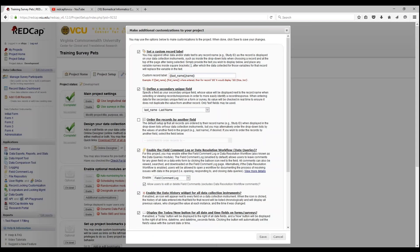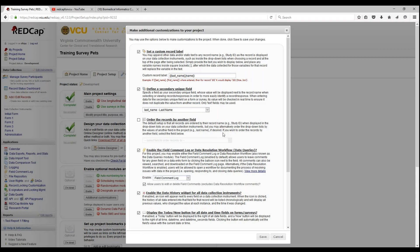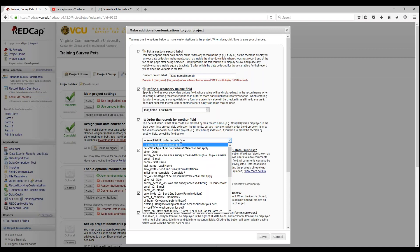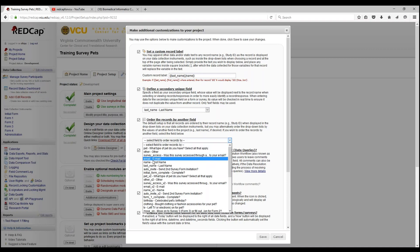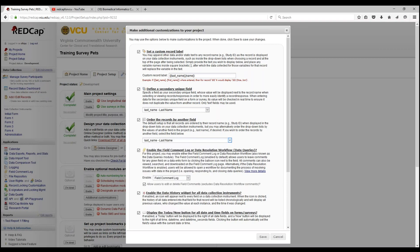Next up is order the records by another field. The default setup is that all records are ordered by their record name displayed in the dropdown list, but you can also order the value by a different variable. Let's try this with last name. Choose your variable and click save.